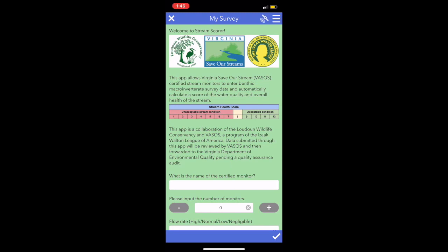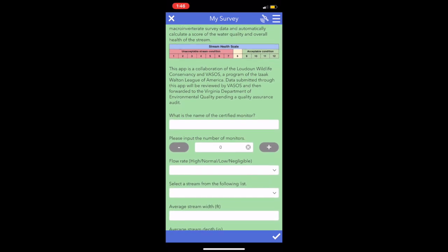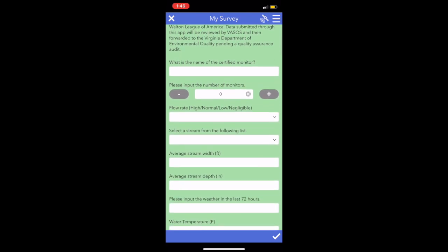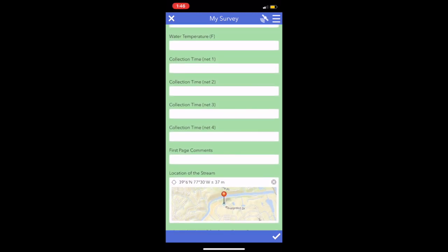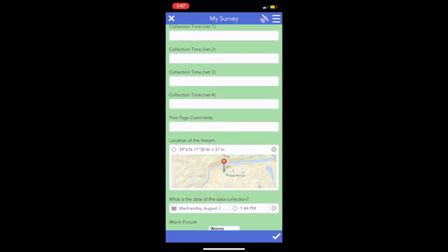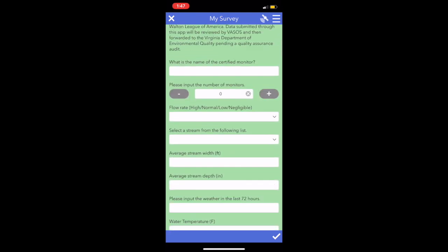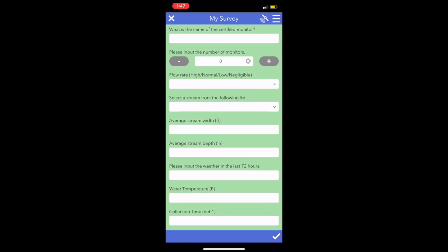At the top I have included the logos of the organizations affiliated with the app. Under that, the app has all the required fields about the stream being monitored. If we scroll down a little bit, you can see the longitude and latitude, which pinpoint the location of the site, which is also required for a valid VASOS survey. Right after that, I added a feature that uses your device to fetch the date and time automatically. Some of the fields have dropdown menus, like this one for the name of the stream or flow rate, which is much easier than writing it down on paper.